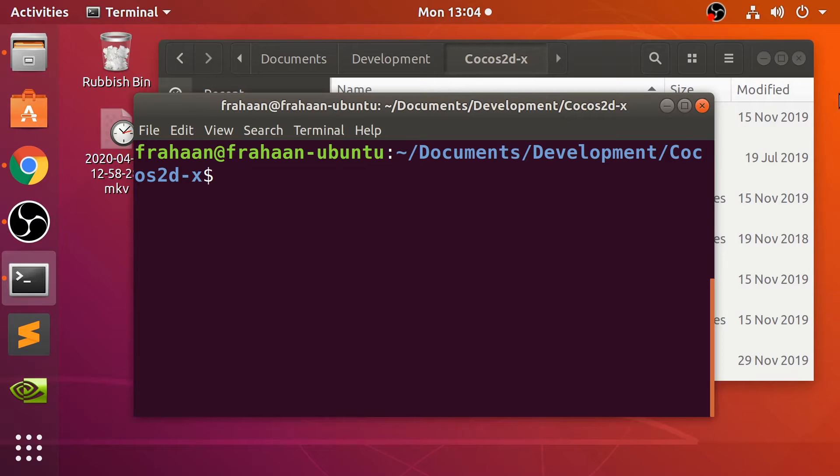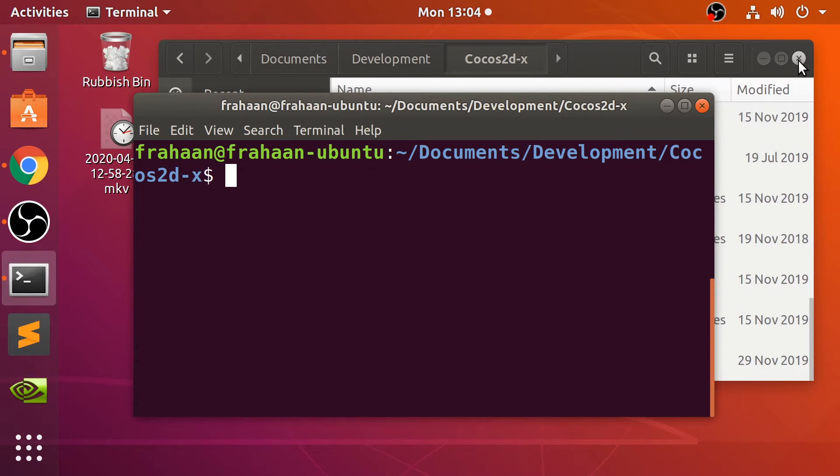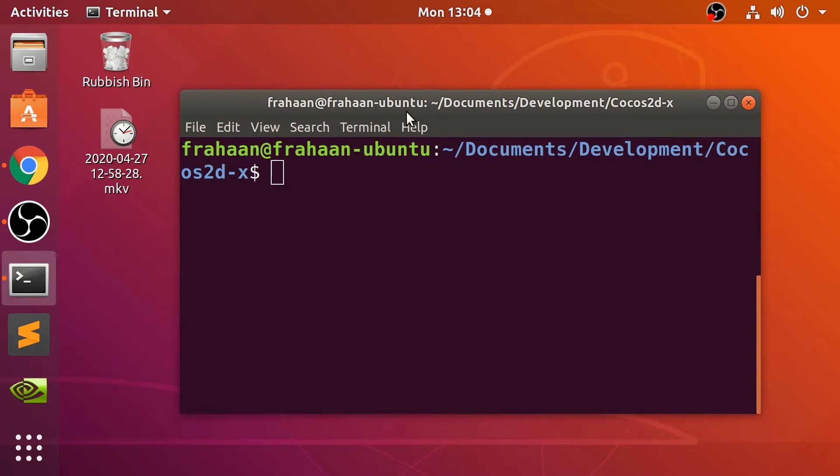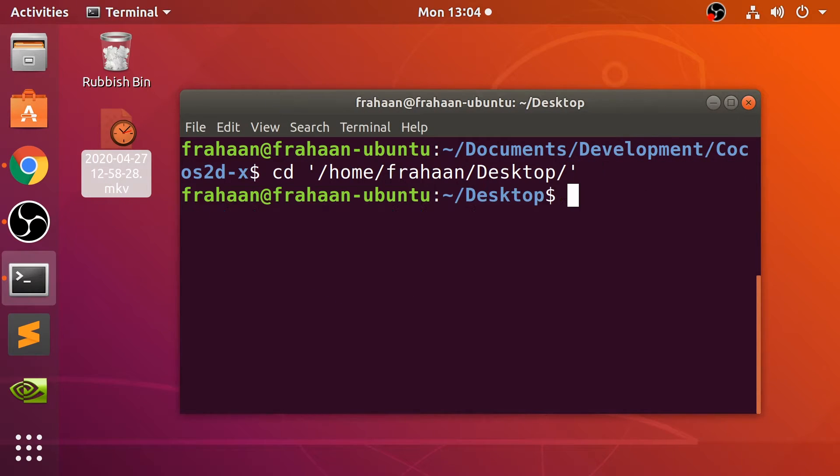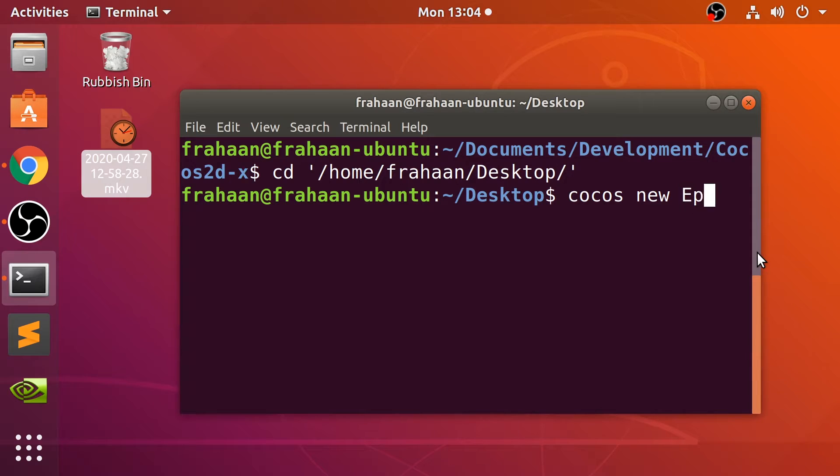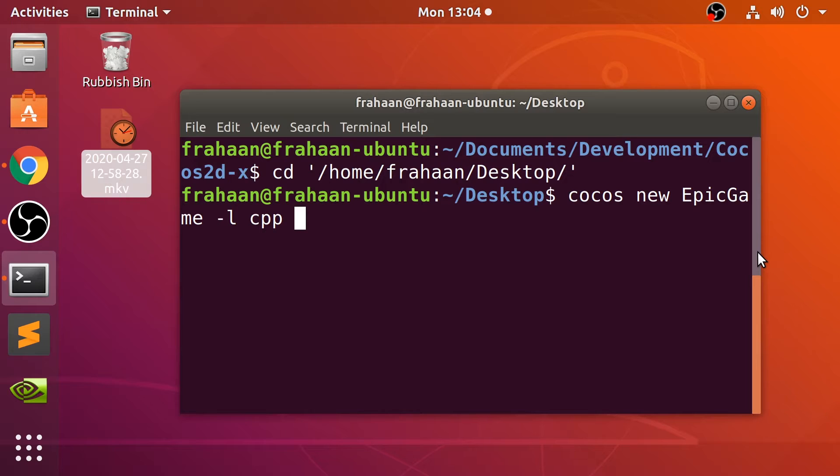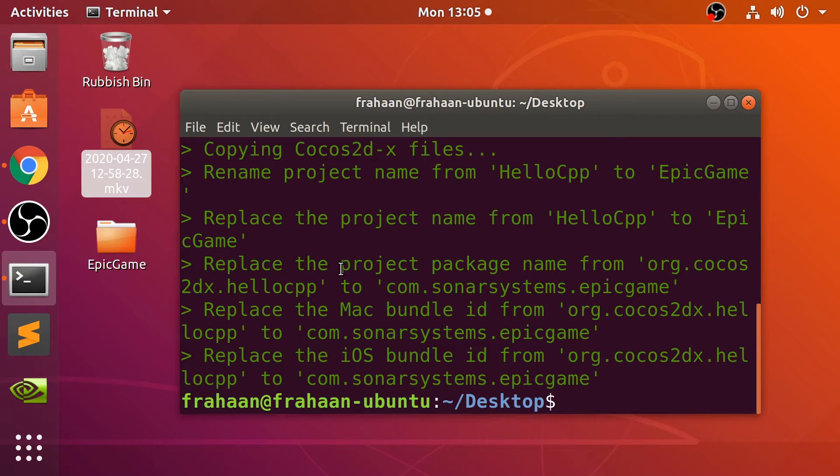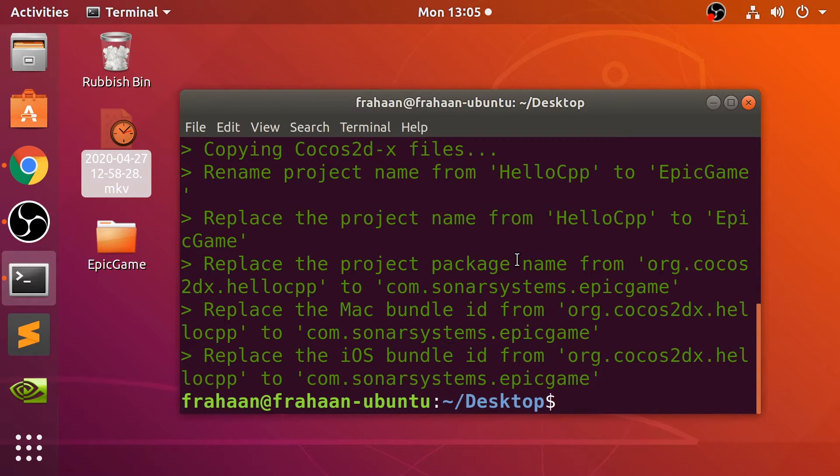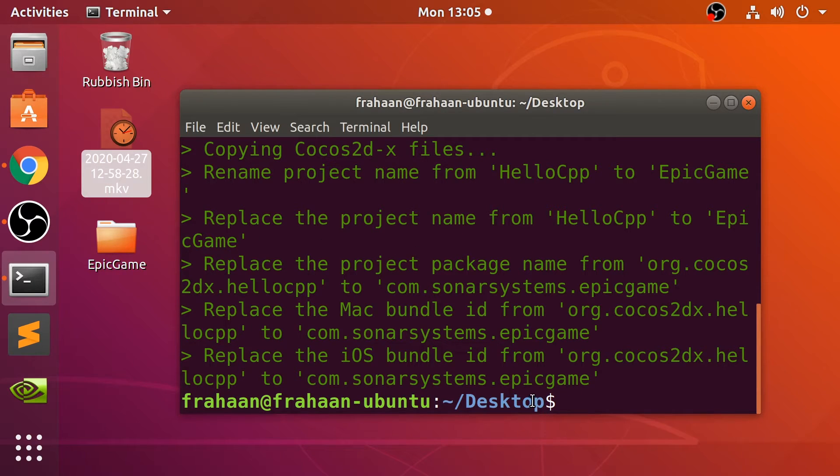What we are going to do now is create a project. I'm going to cd to the desktop. We are going to generate a project. To do that, you put in: cocos new, name of your project, so I want to say EpicGame, -l which is language, so cpp for C++, js for JavaScript, and lua for the Lua binding. Optionally, you can also put -p which is the package name, so something like com.sonarsystems.epicgame, for example, or whatever domain you're using. This is just an optional command. Click enter, it will create it.